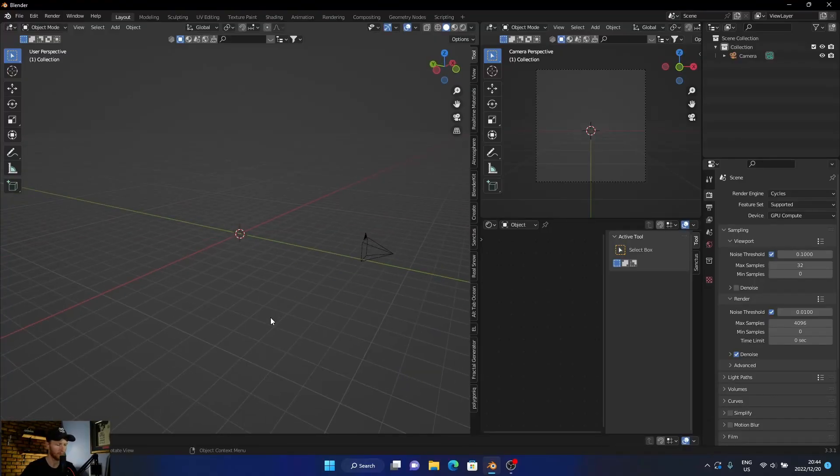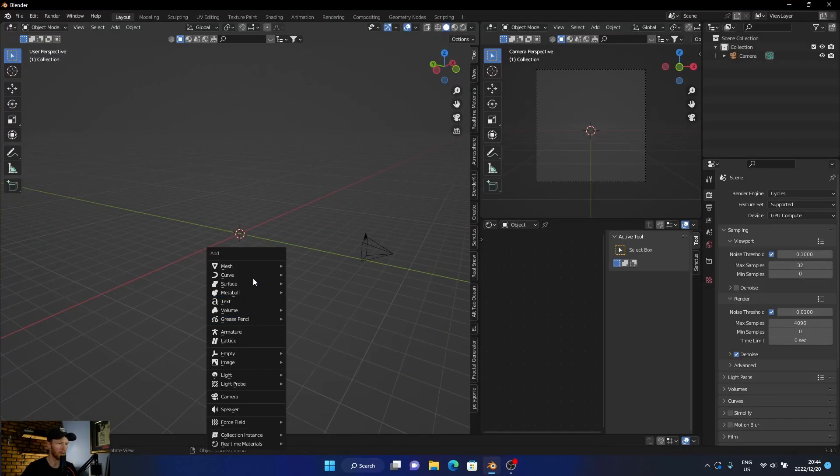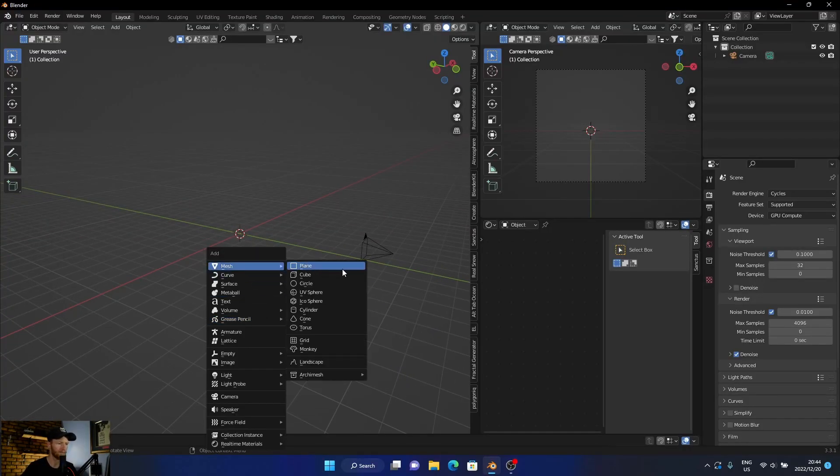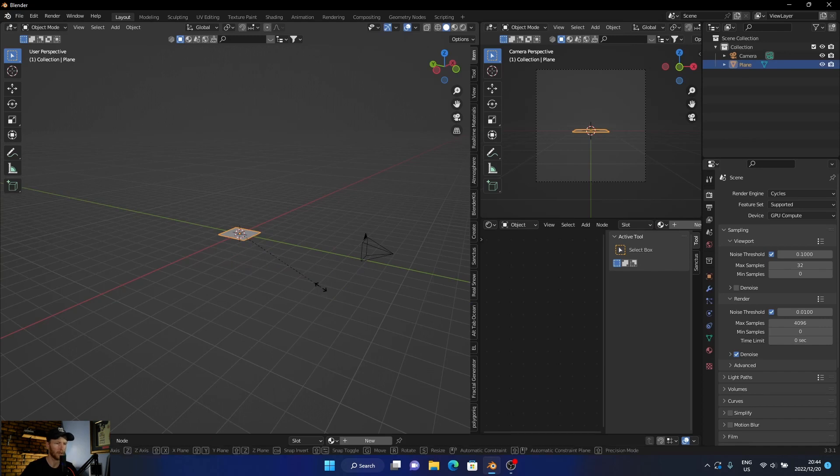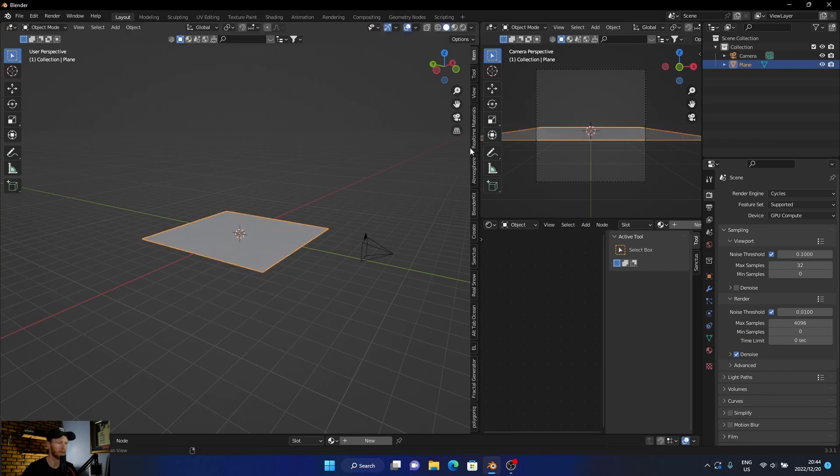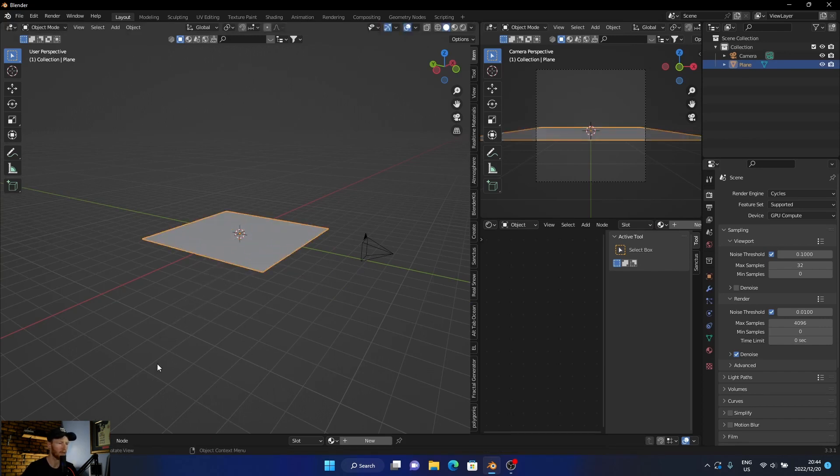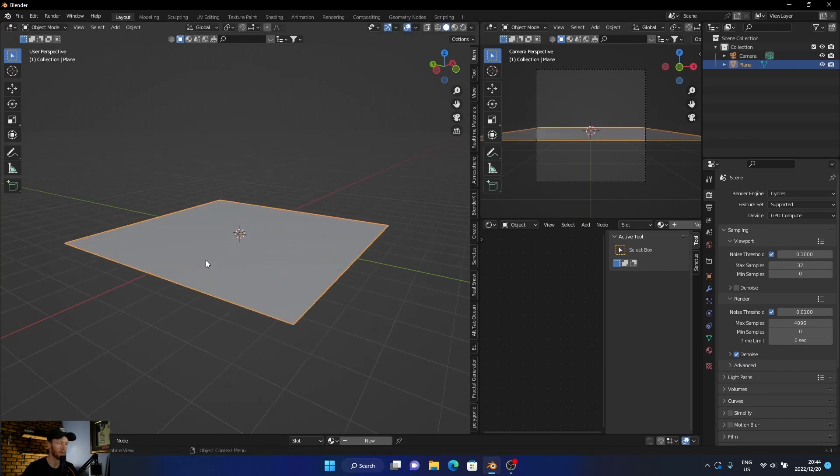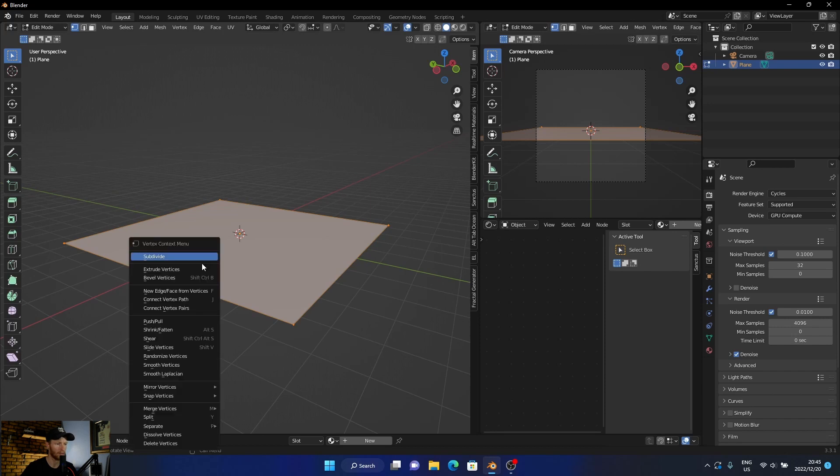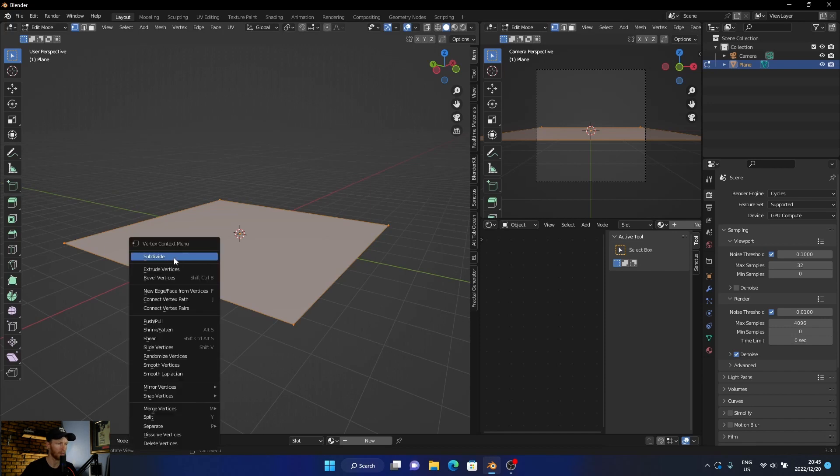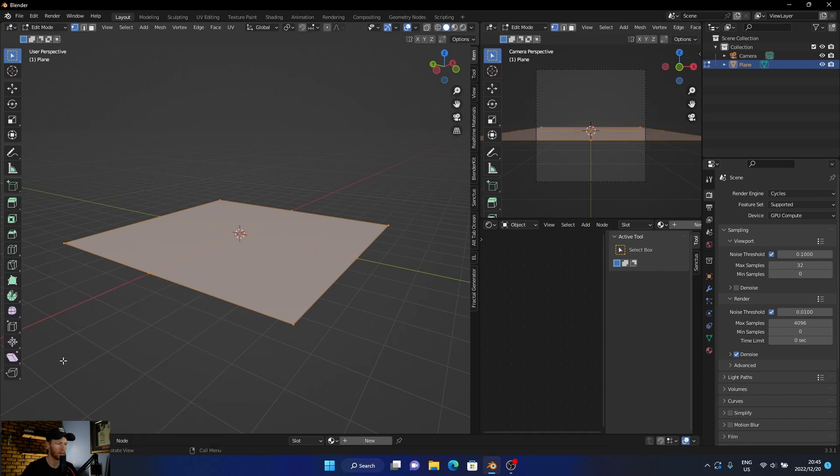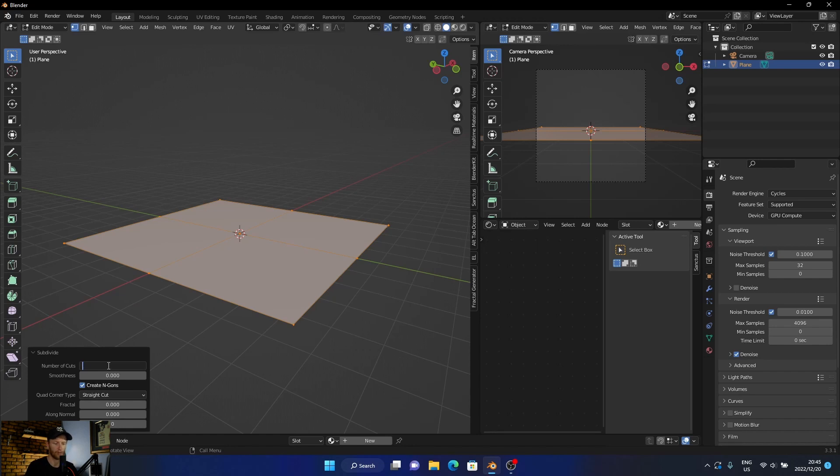First thing I'm going to do is add a plane, basically like our landscape, scale it up, and then the most important thing is you want to subdivide it. So you're going to click on it, Tab, right click, subdivide, and you want to subdivide quite a lot of times, probably about 70 times.